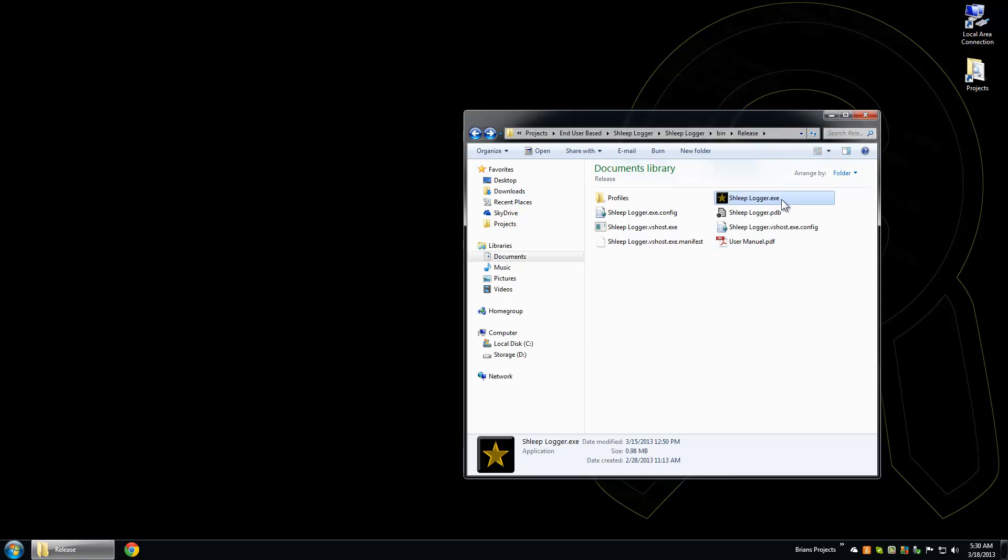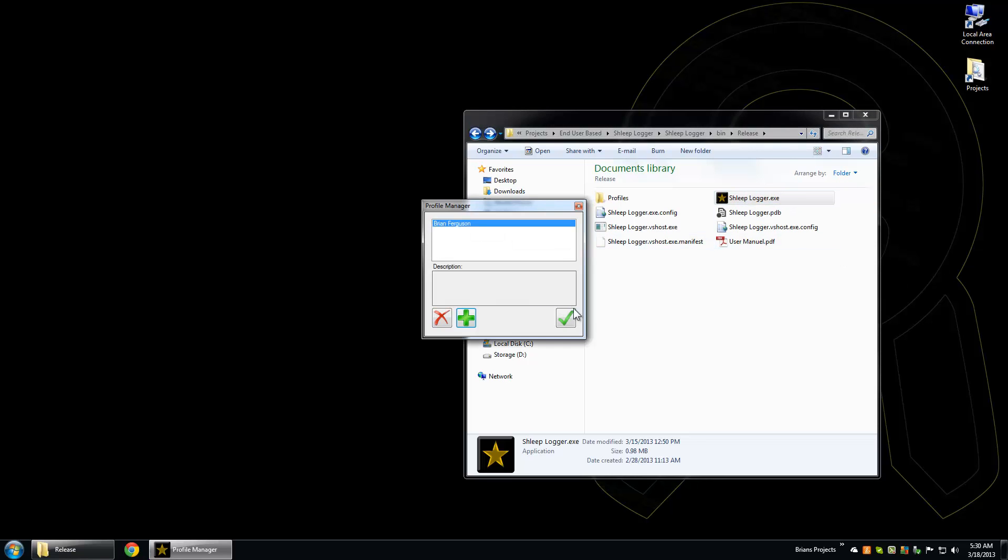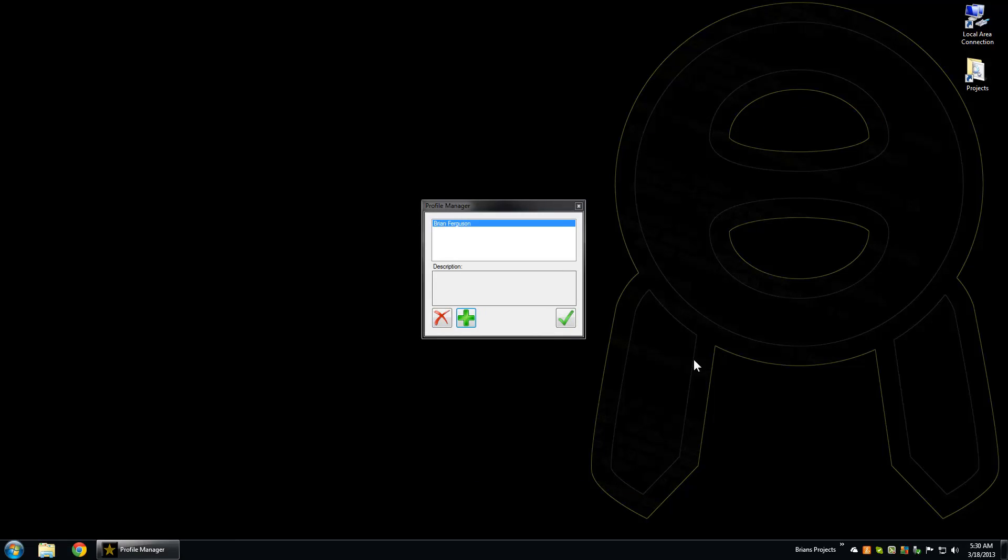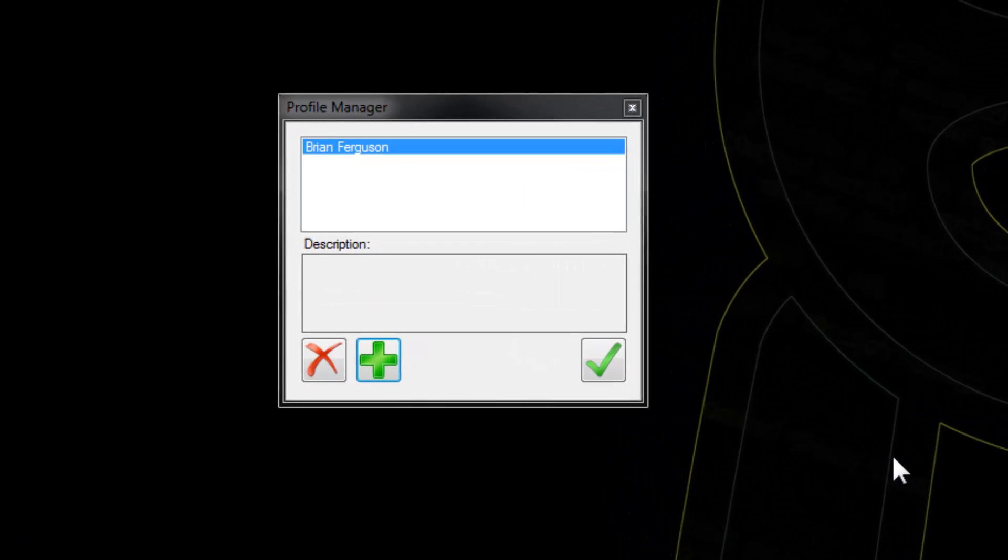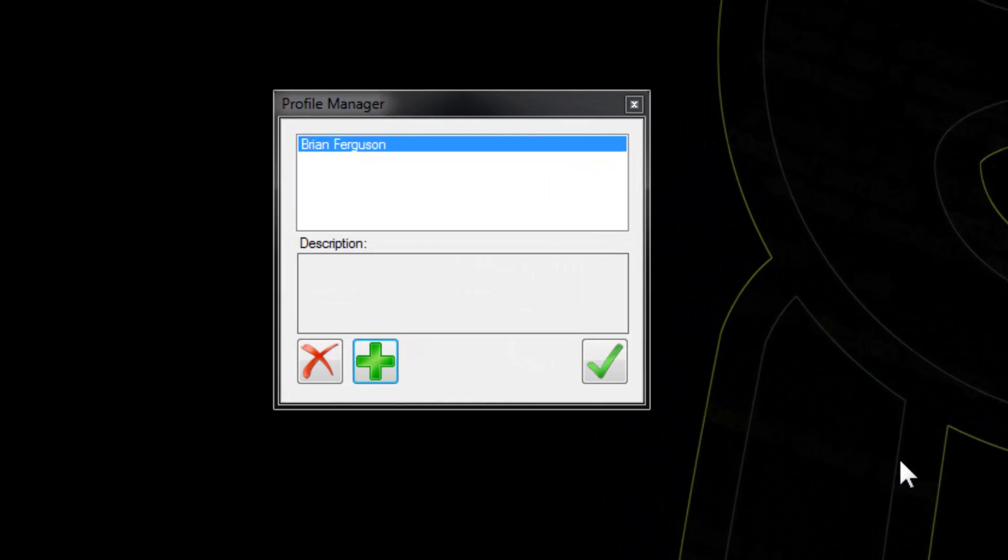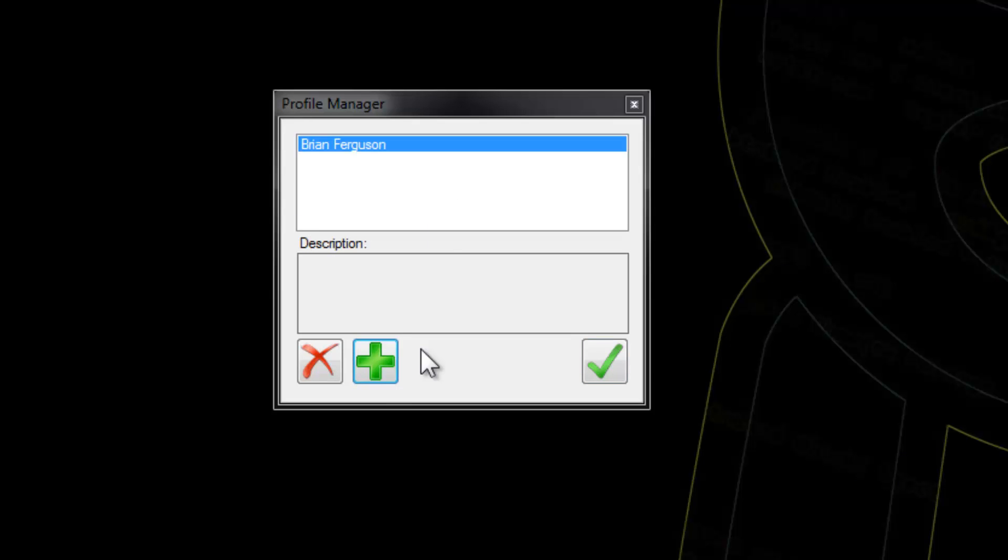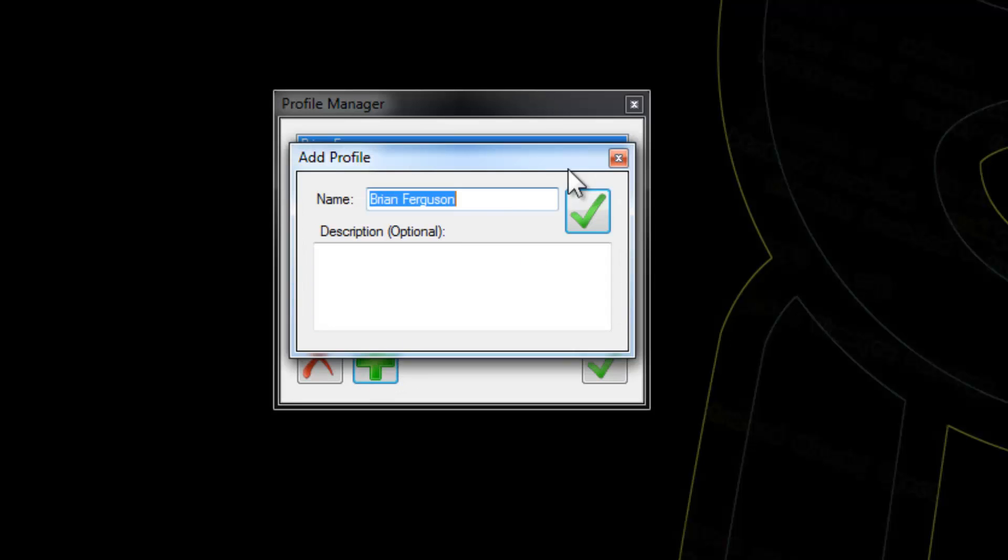Hey, what's up? Let's take a look at Sleep Logger. This application allows users to input their sleep data and display it in timelines with statistics. First thing you need to do is add a profile. I'll call this one Mac, and you might want to give it a description.